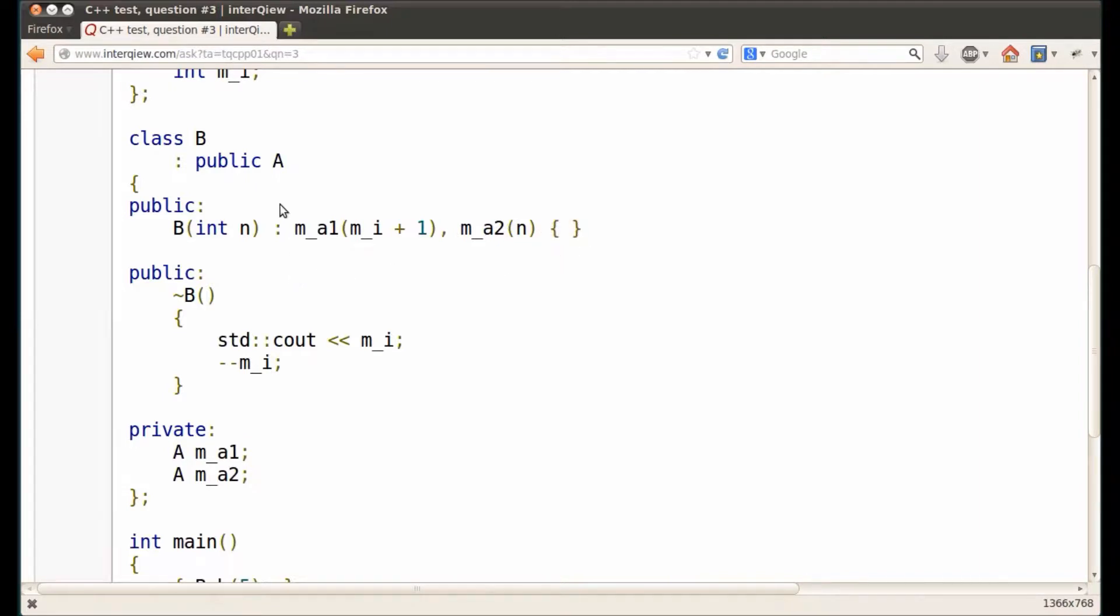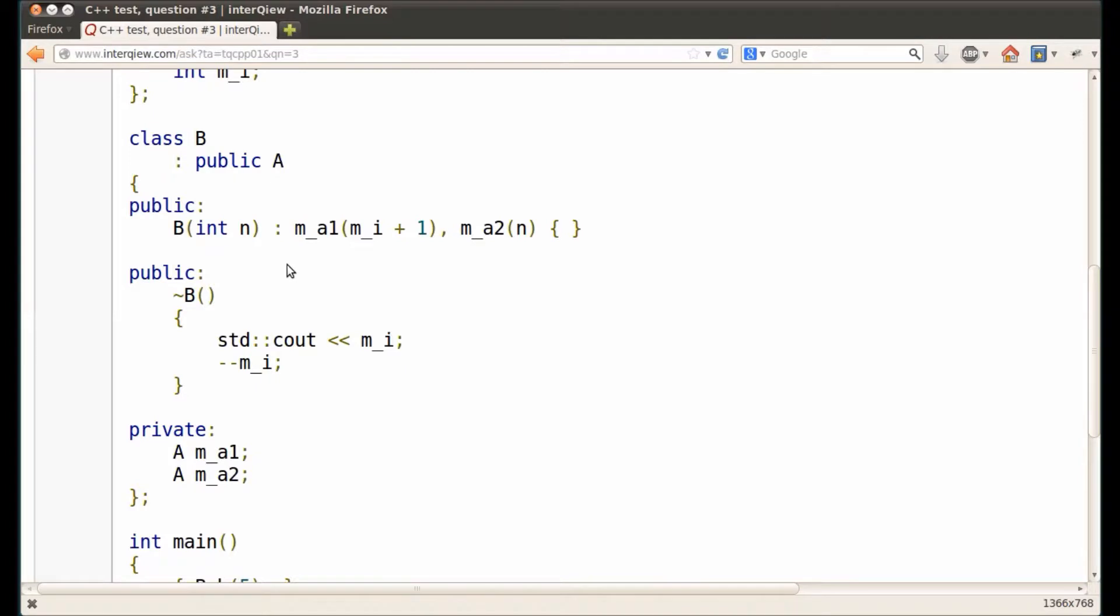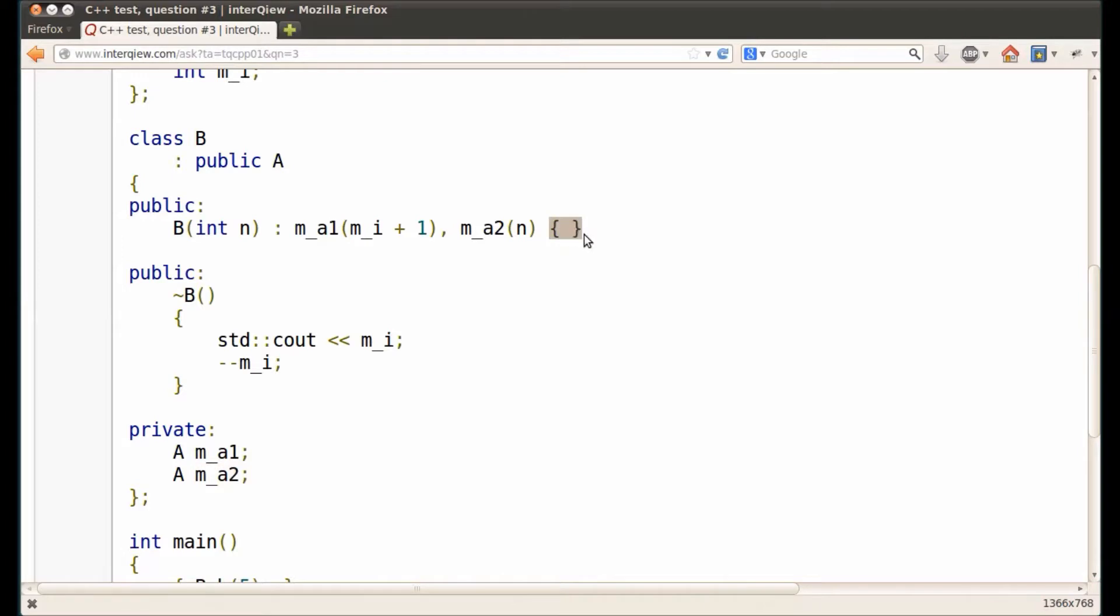Note that there is no explicit call to the base class constructor. Compiler automatically generates a call to the default constructor of the base class as the first call in the constructor of class B. So, once again, the order of constructor calls is base class constructor, first data member constructor, second data member constructor, then the body of the constructor of derived class.